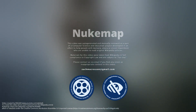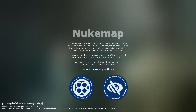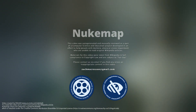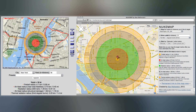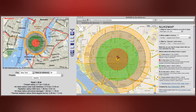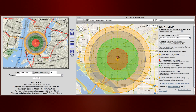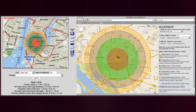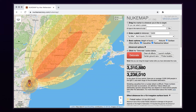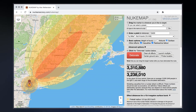Nukemap is an interactive map using the Mapbox API and declassified nuclear weapons effects data, created by Alex Wellerstein, a historian of science at the Stevens Institute of Technology who studies the history of nuclear weapons.